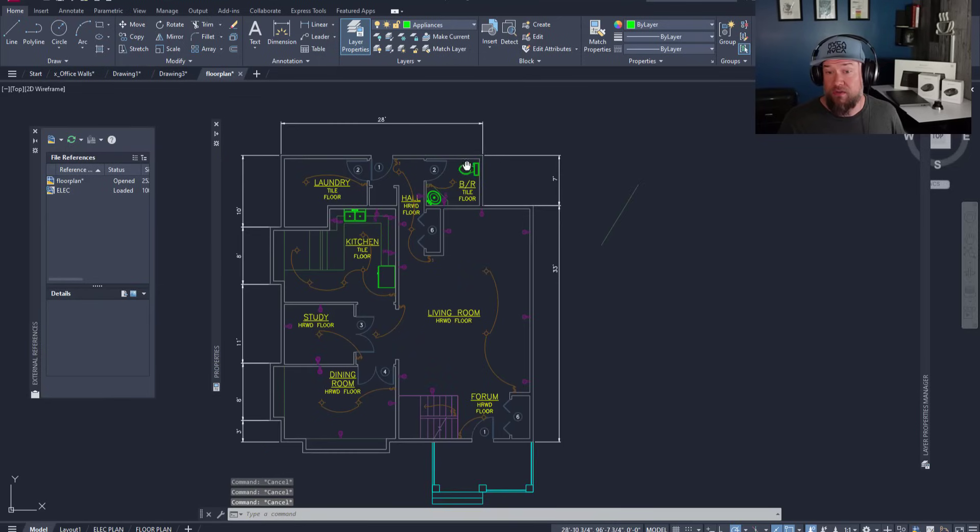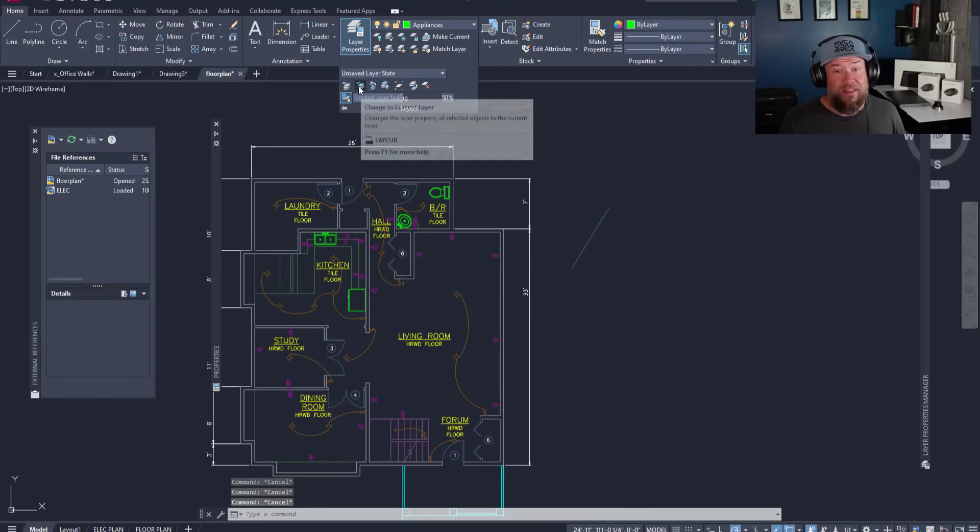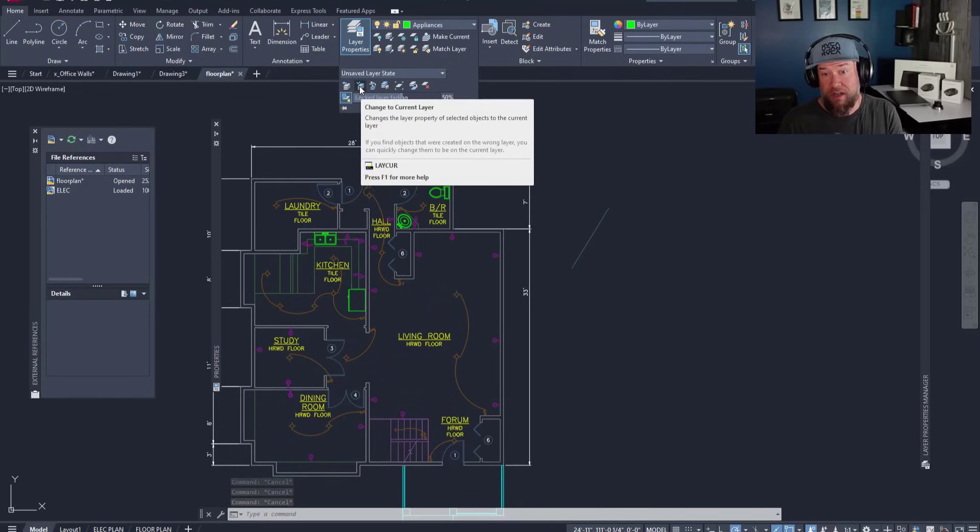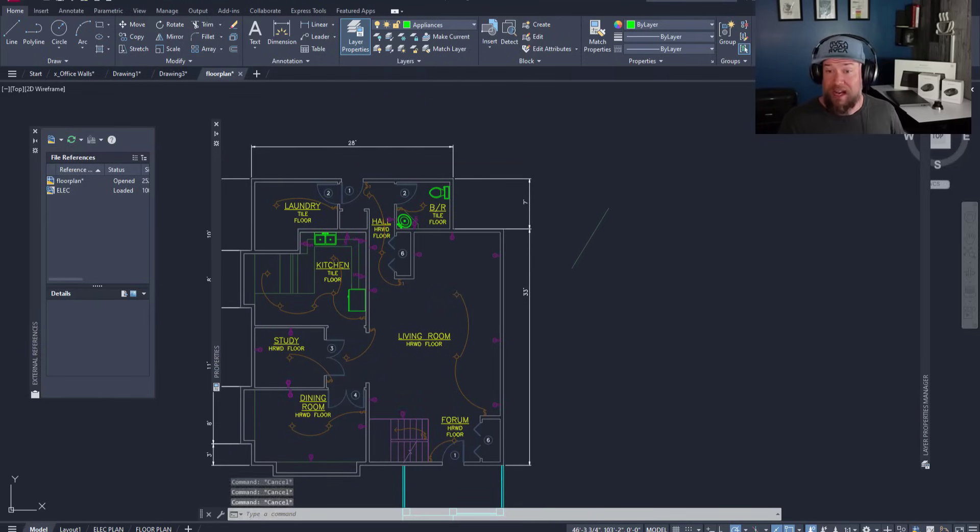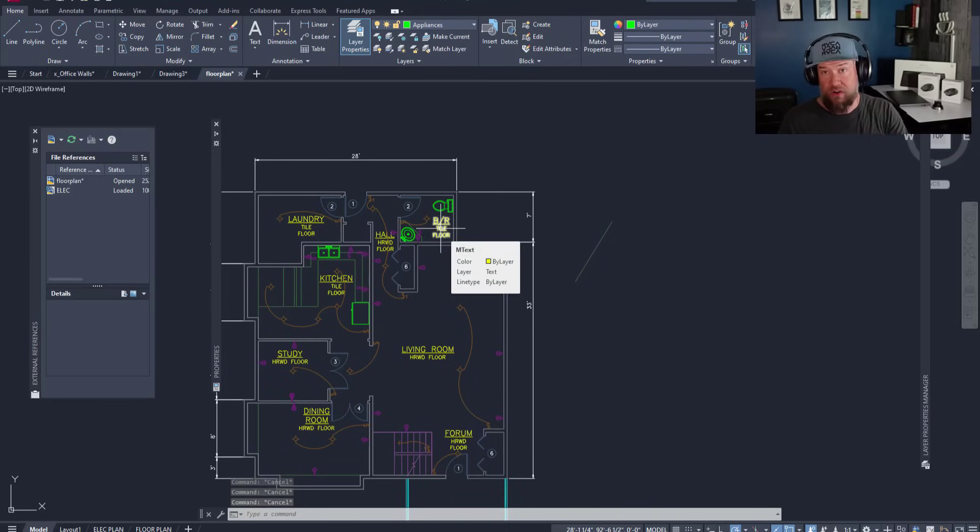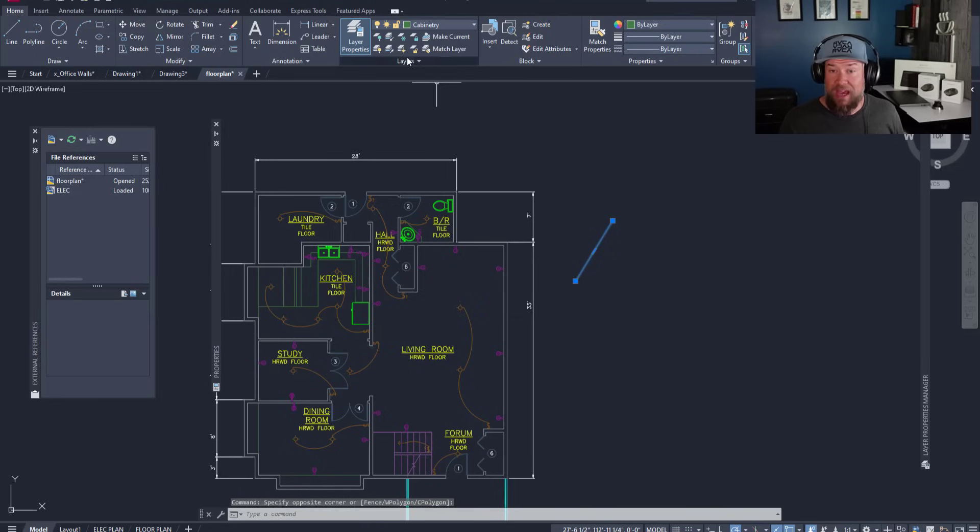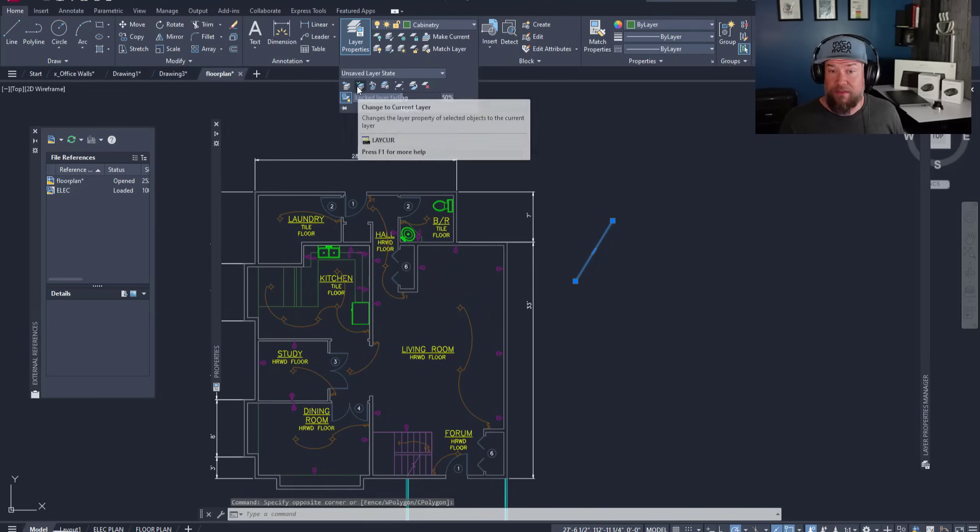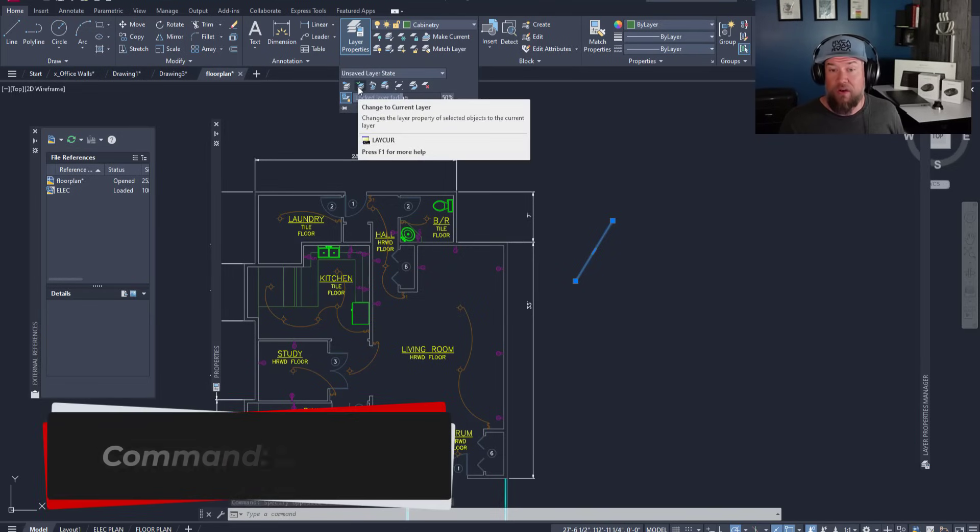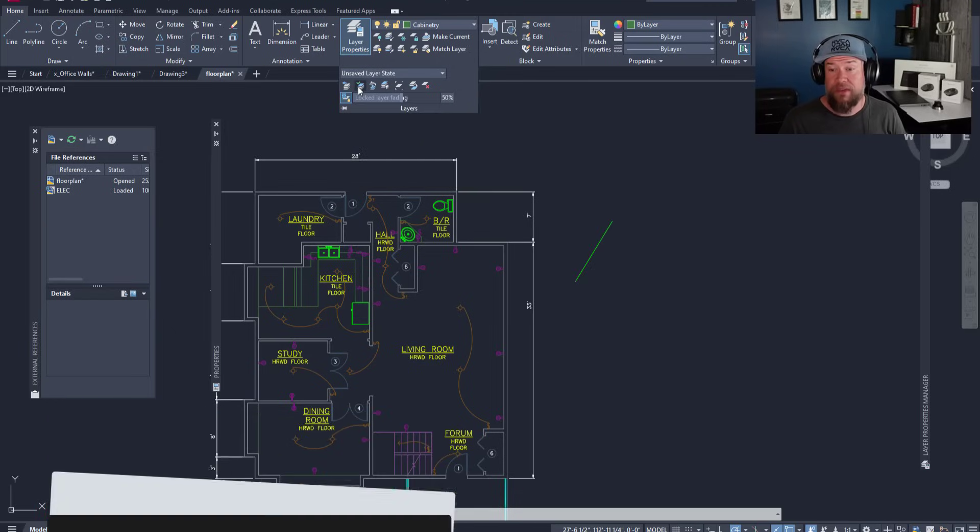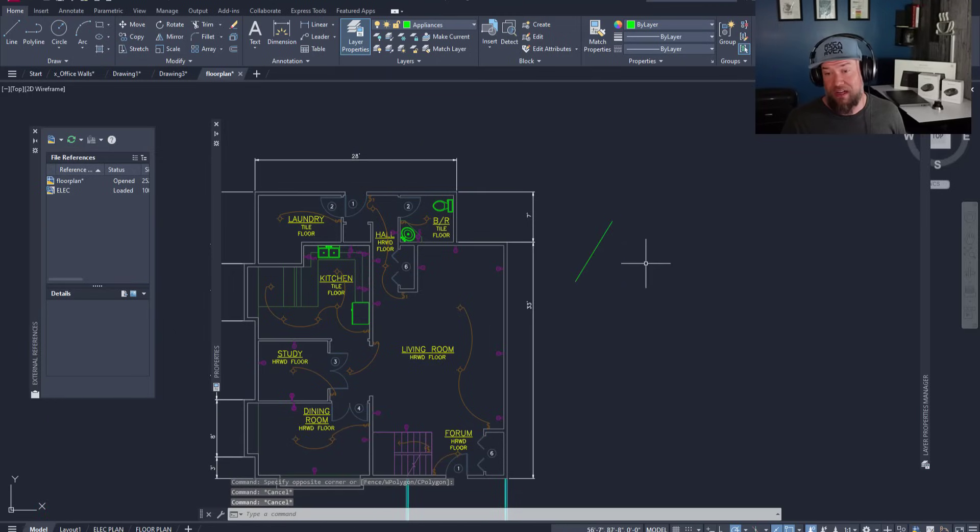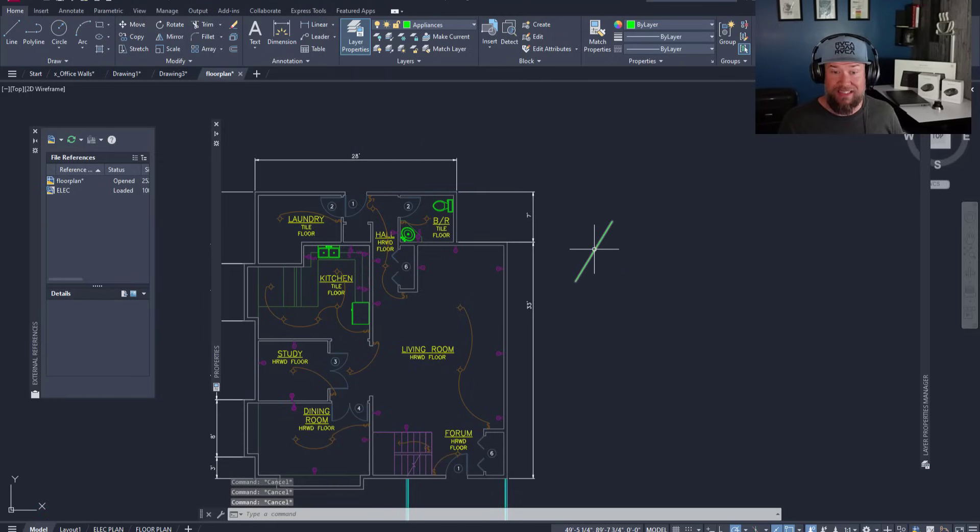The same goes for this icon down here. This is the change to current layer which kind of does the opposite. It's going to move an object to the current layer that you're on. If I select this line here and I select that icon down here or type in LAYCUR, it's going to move it to the current layer that I had selected, which is the appliances layer.